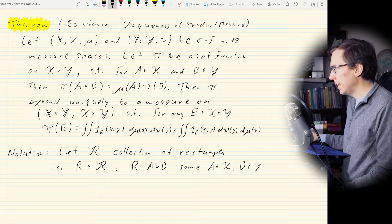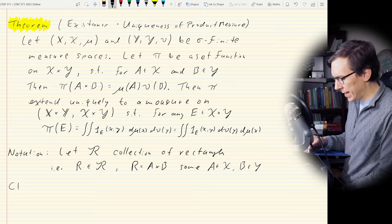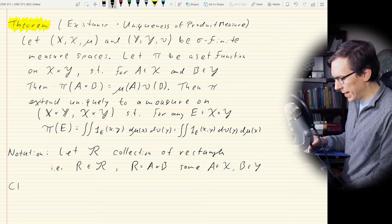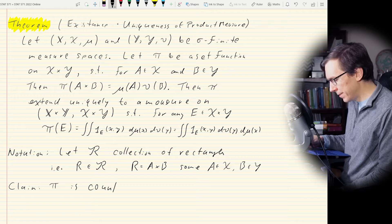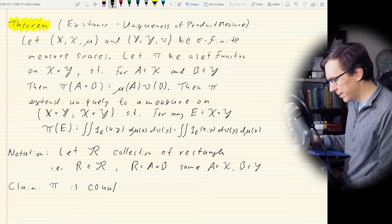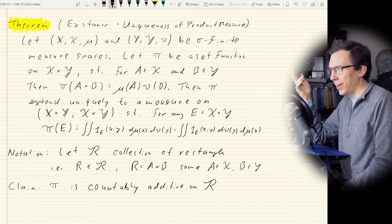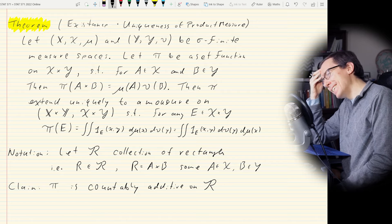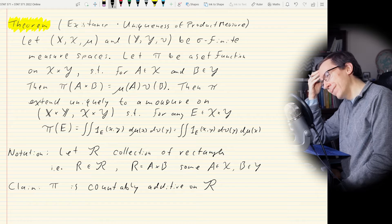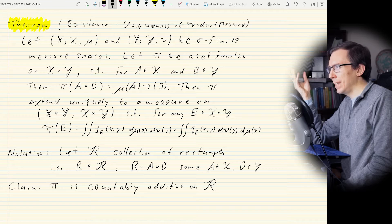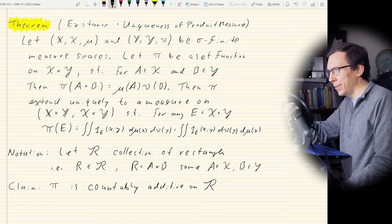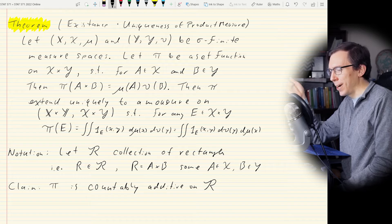The claim — which I'll leave as an exercise — is that π is countably additive on the collection R of all rectangles. R is a semi-ring. Including finite unions of rectangles takes R to a field, which we'll call script A, because it's also called an algebra.